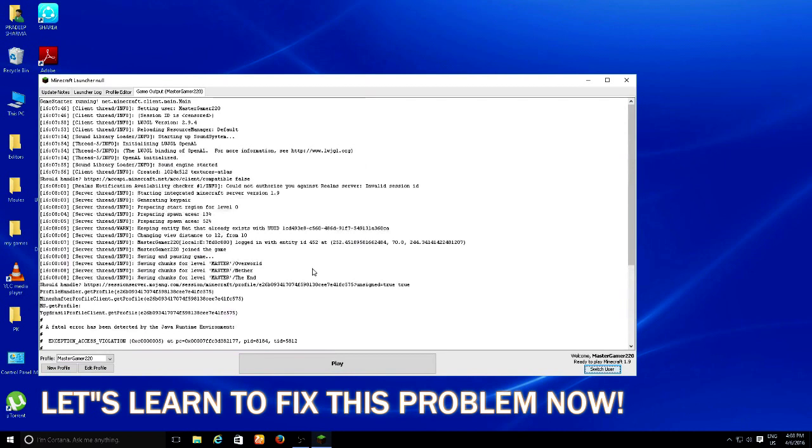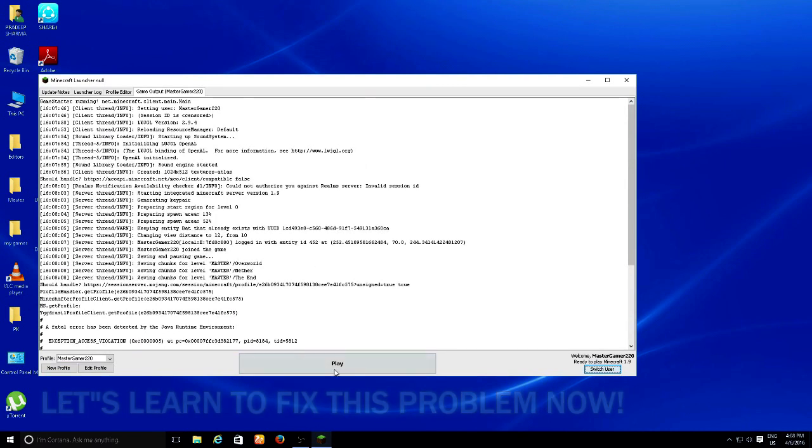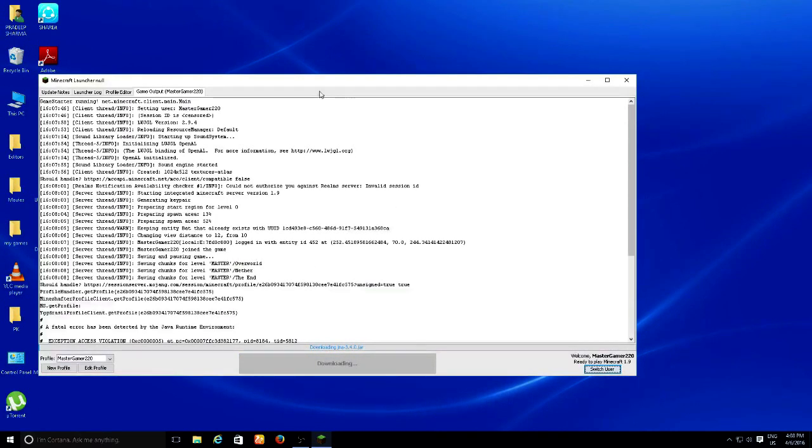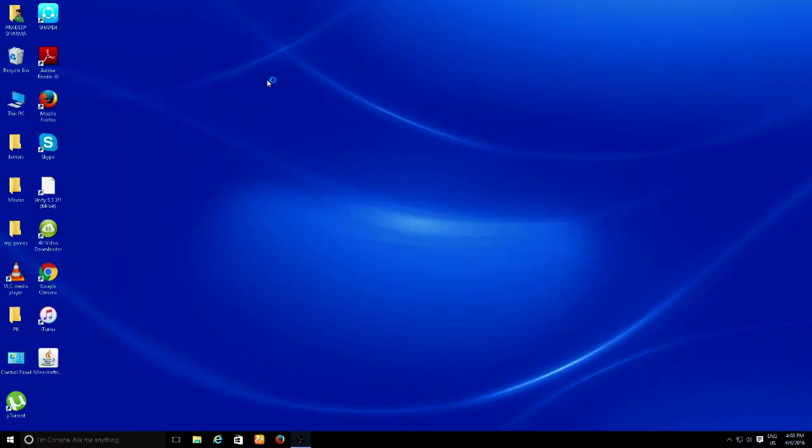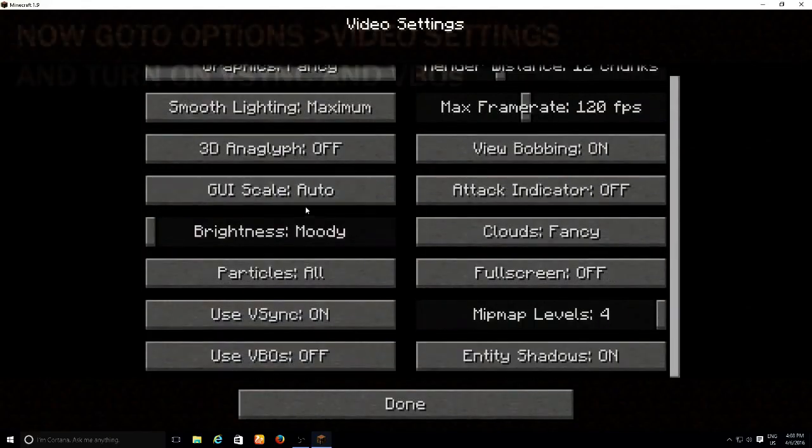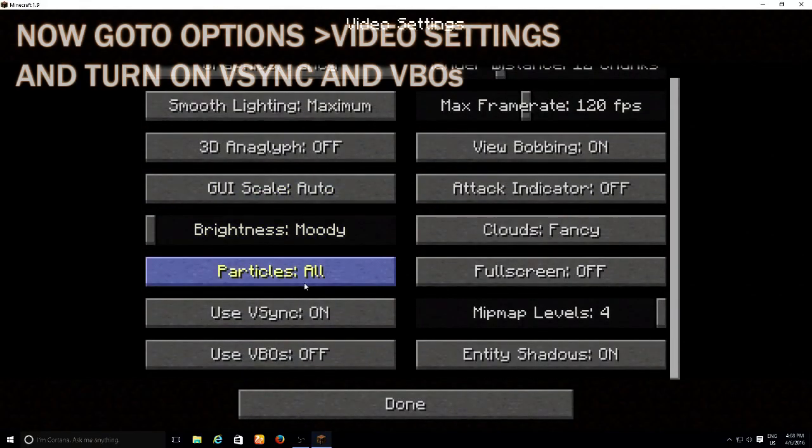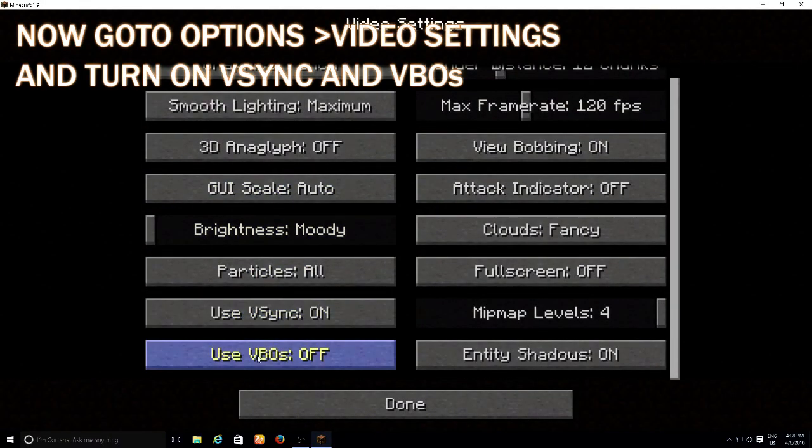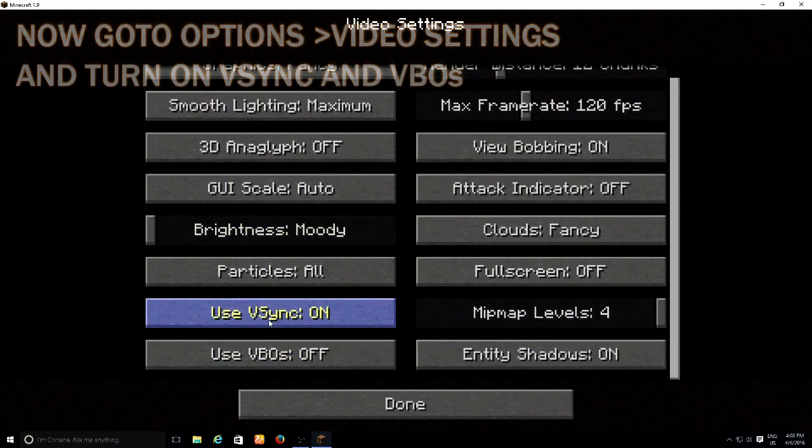What you're going to do to fix this: you're gonna play the game, let it load, and go to your Options, Video Settings. Make sure these two are turned on.